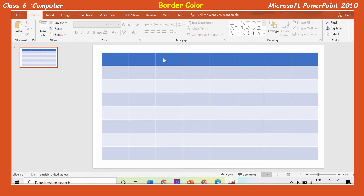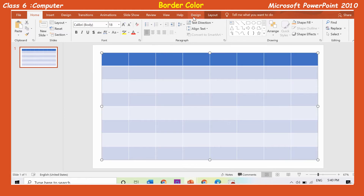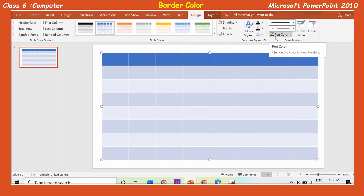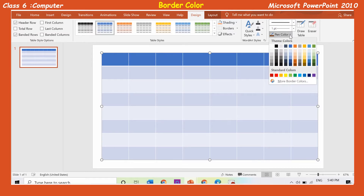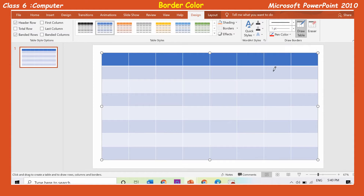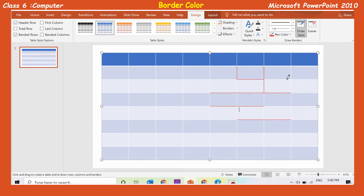Border color: The pen color tool is used to change the border color of cells, rows, and columns. Select the table and click on the pen color button in the draw borders group on the design tab. A color palette appears. Choose the required color. The mouse pointer changes to a pencil shape. Click the left mouse button on the border whose color you wish to change, or simply drag the mouse on the cell border and release the button. The line color will be changed.